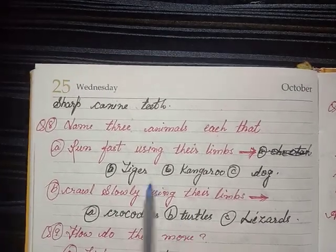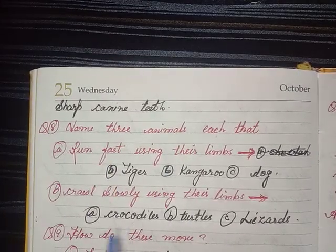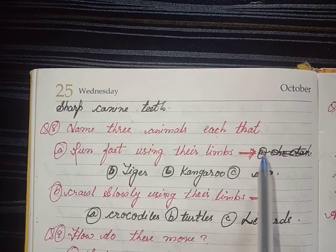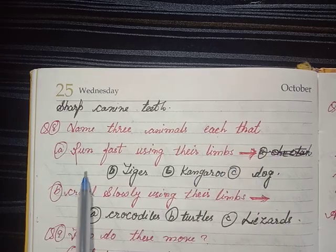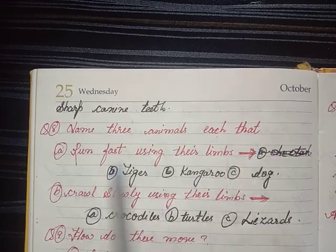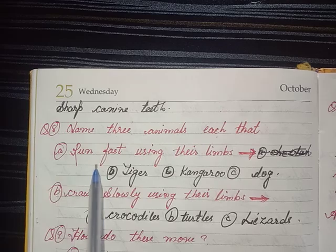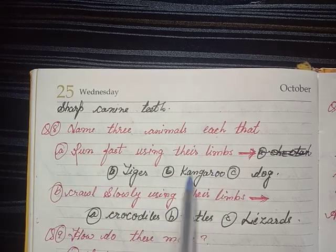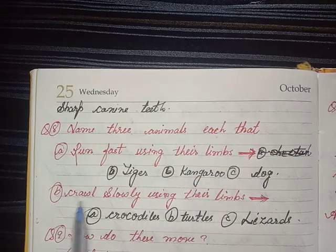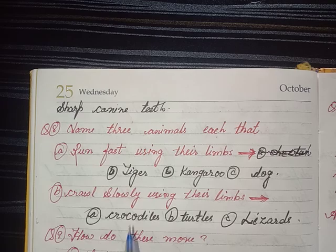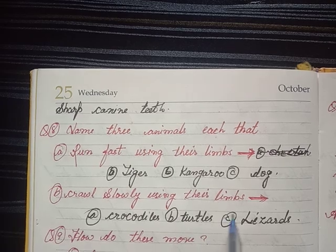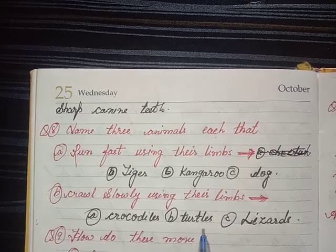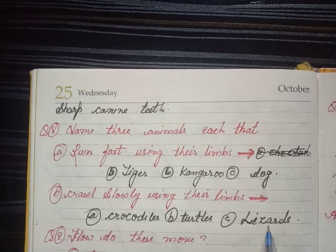Question 8 — Name three animals that: A) Run fast using their limbs — tiger, kangaroo, dog. B) Crawl slowly using their limbs — crocodile, turtle, lizard.